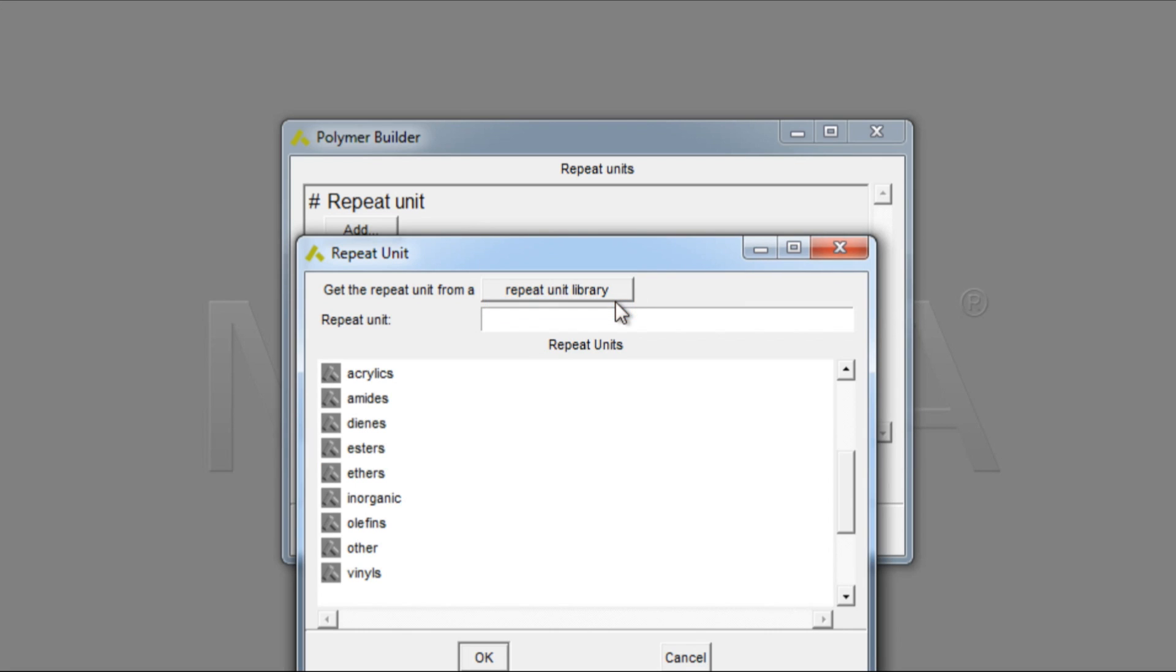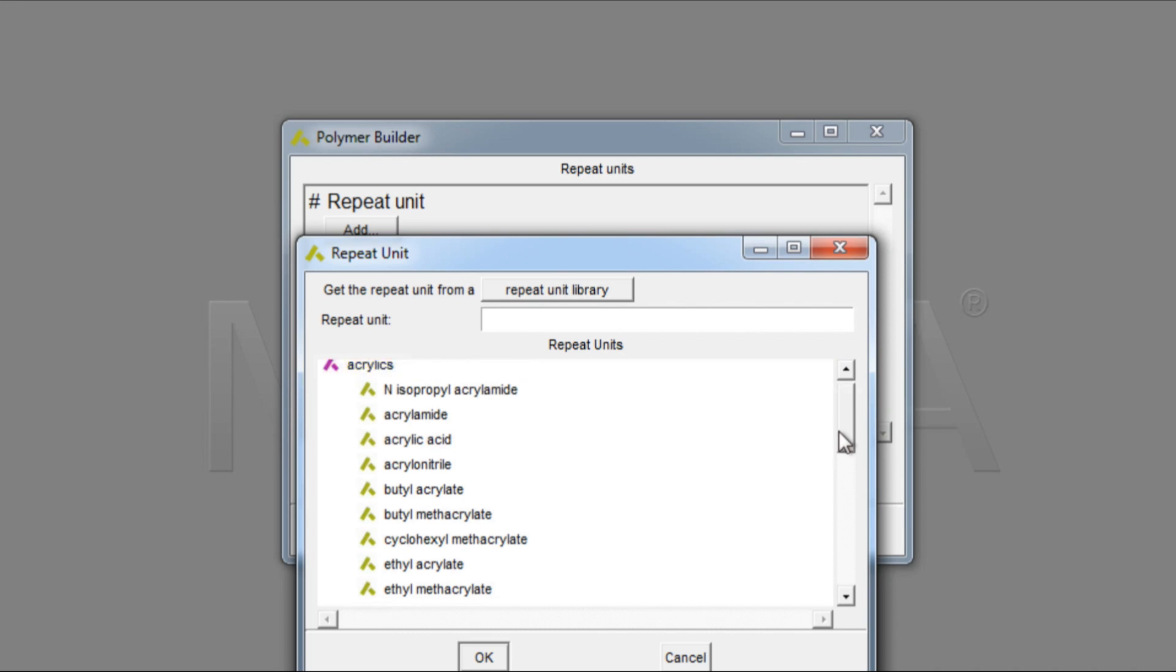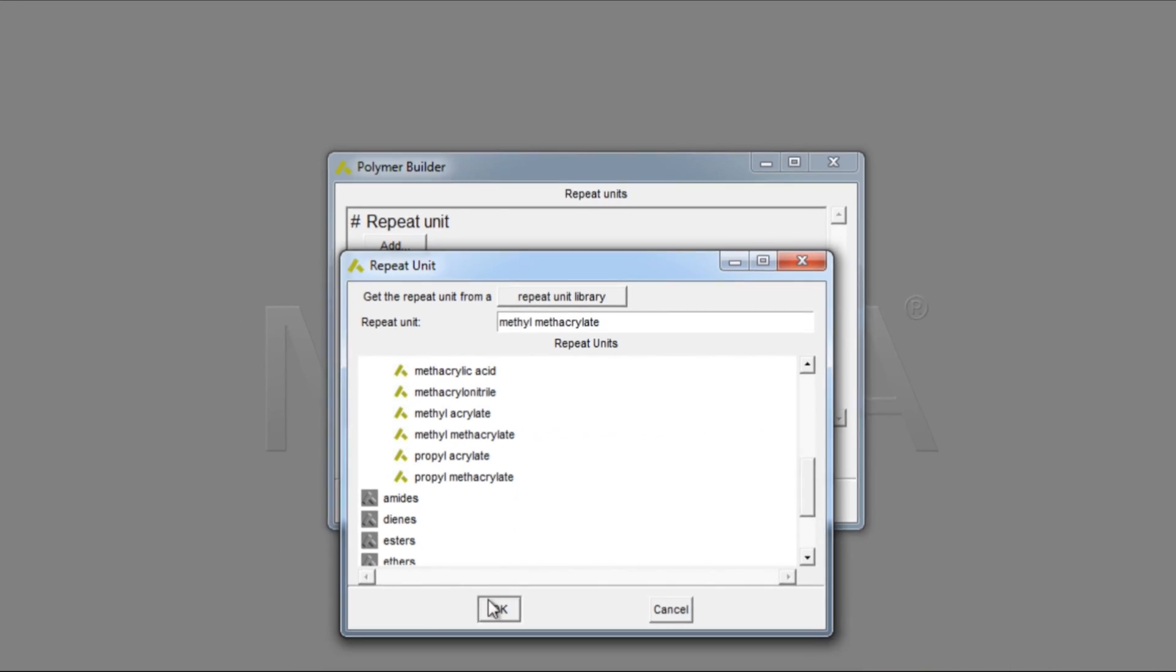We'll choose Methyl Methacrylate Monomer from the library as an example. Under the Acrylics, choose Methyl Methacrylate, click OK.